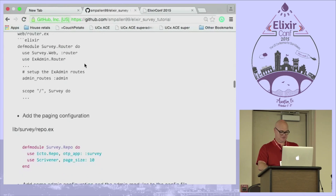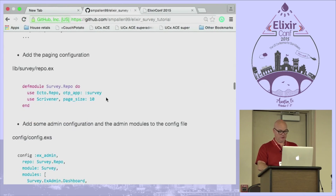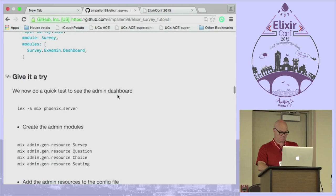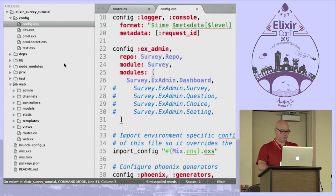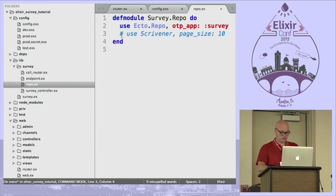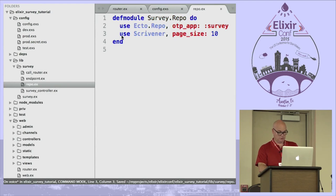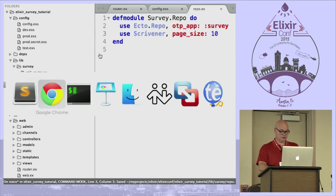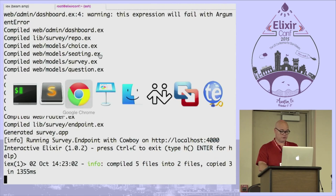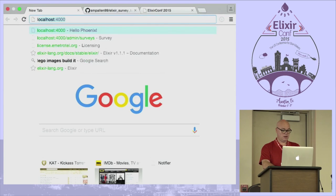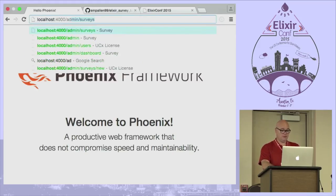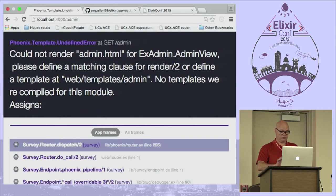There's some configuration to add — I have that there. And one more thing: we have to add paging into the repo. Let's go back to the source code, go into the repo, uncomment that line, and let's try to run it. So that's the basic template that Phoenix creates, and then we should have an admin namespace — but something got mixed up.